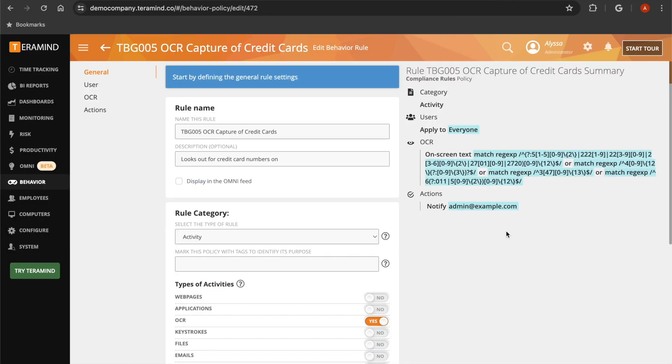You can also optionally use TerraMind's OCR behavior rules to set up an automated response that notifies you if specific text or sensitive data appears on a user's screen, helping you proactively prevent potential data breaches.